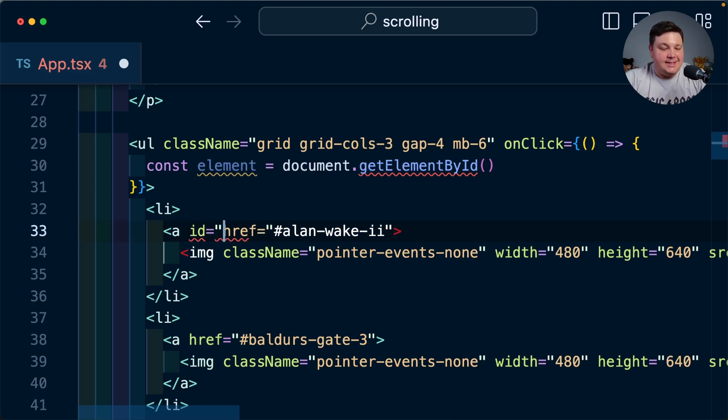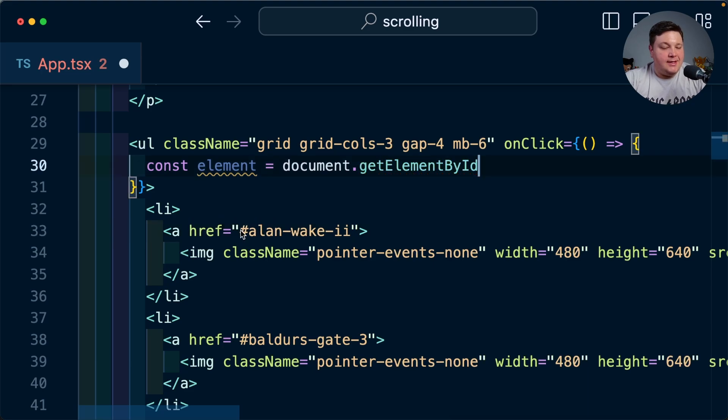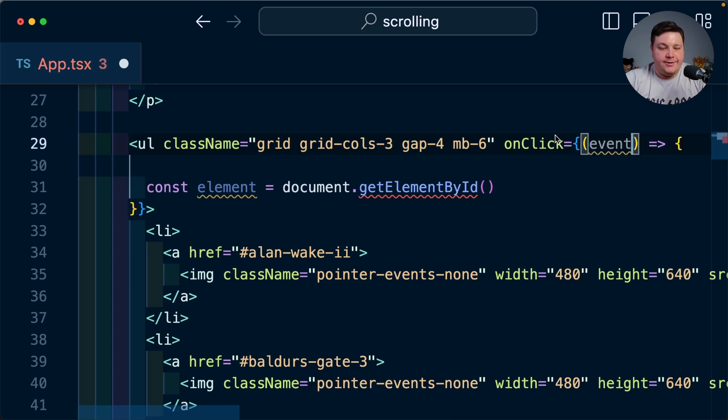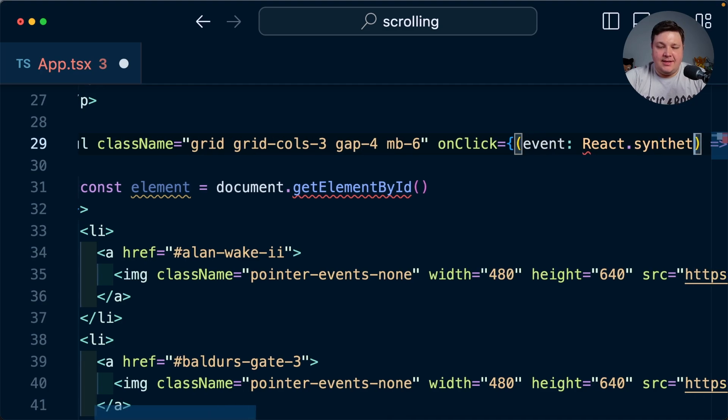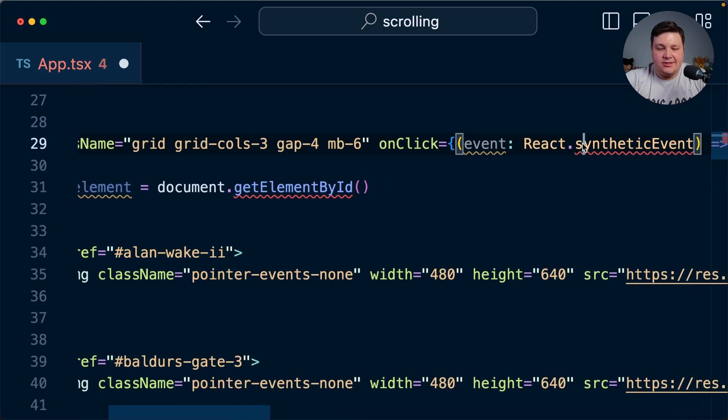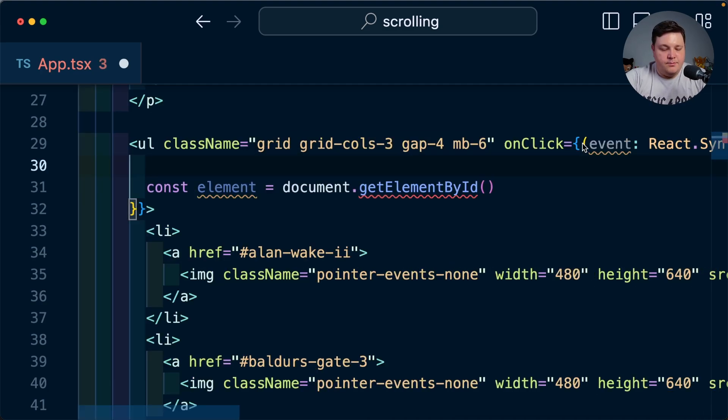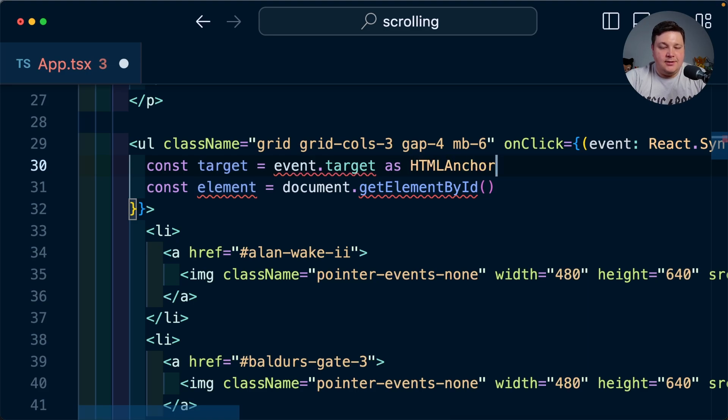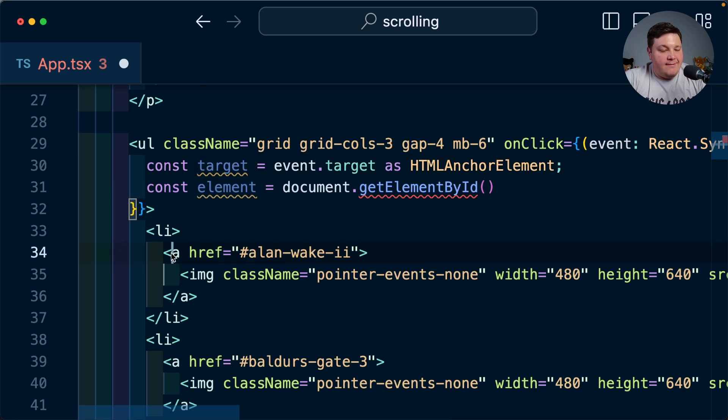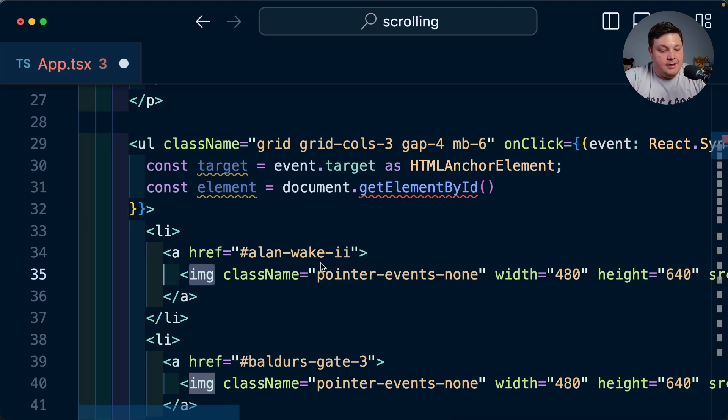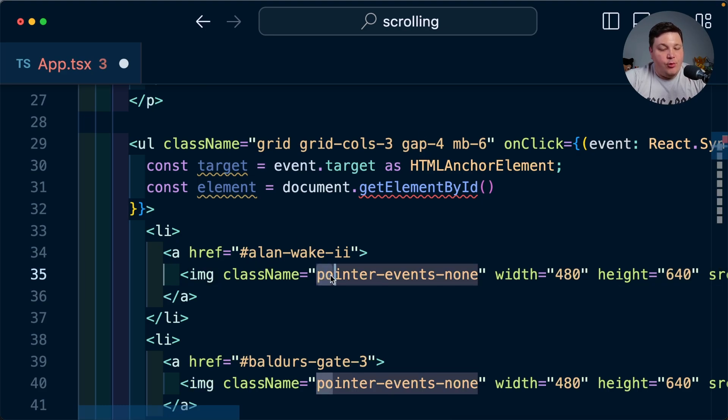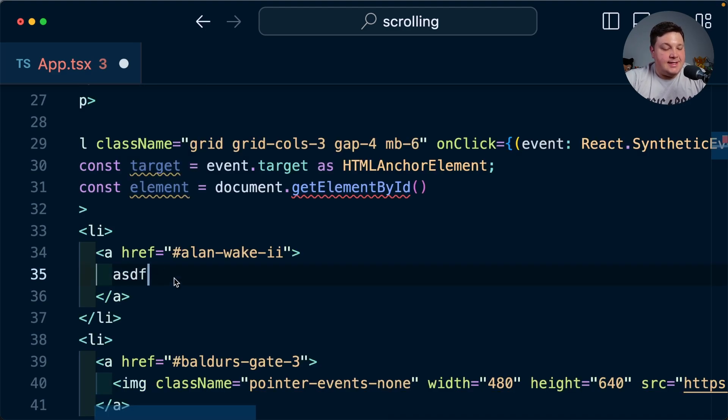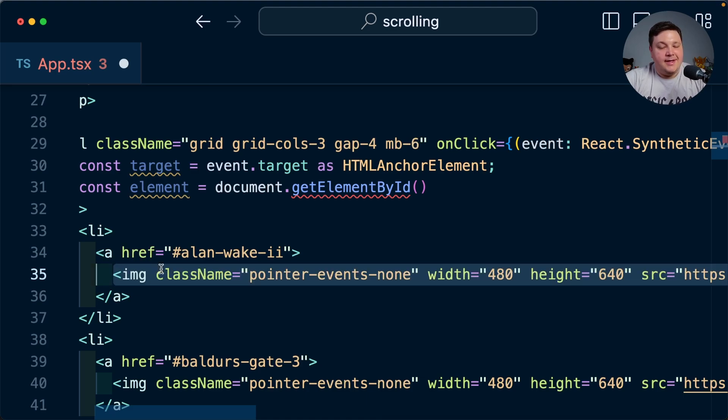For inside each and every one of these list items we do have that id already available as the href. Now to get that element we want to inspect the event of this onClick handler which we can type out as a React.SyntheticEvent but here we're going to set a const of target which is equal to event.target and we're going to specify it as an HTMLAnchorElement. Now one thing to quickly point out here is in this situation if you have this anchor tag in this image and you click this image this image would be the actual target but I added this pointer-events-none class here so that it bubbles up to the anchor tag instead.